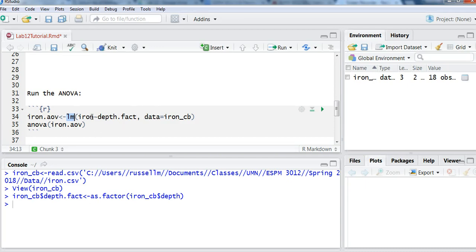My response variable is the iron level, and this is that value in milligrams per liter. And my independent variable is the factor variable for the water depth. And so that goes to the right of the variable.